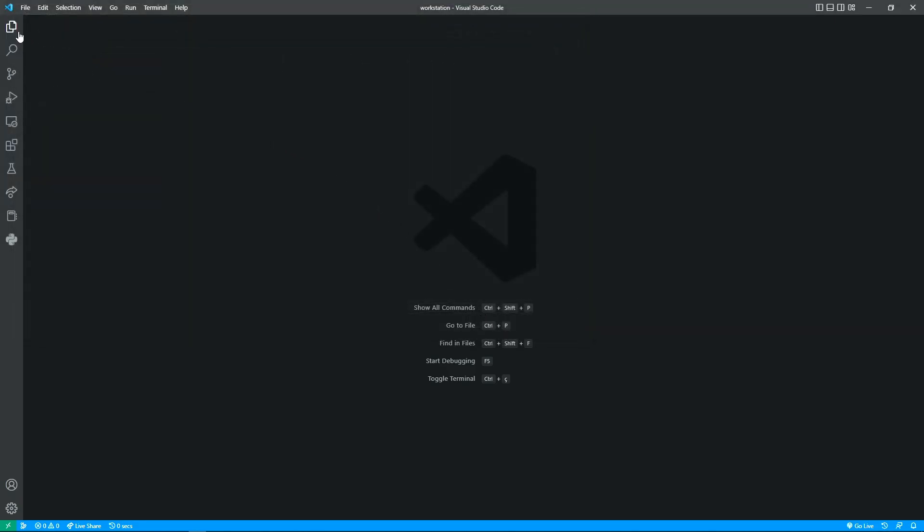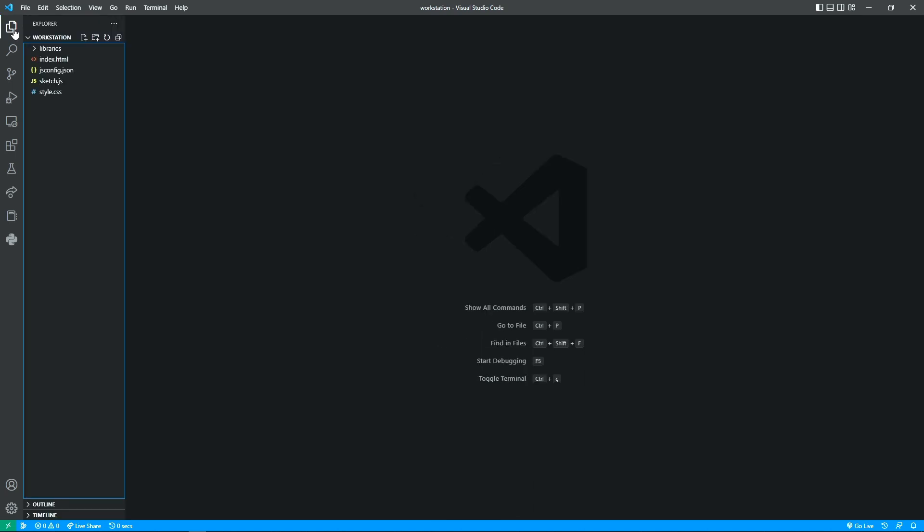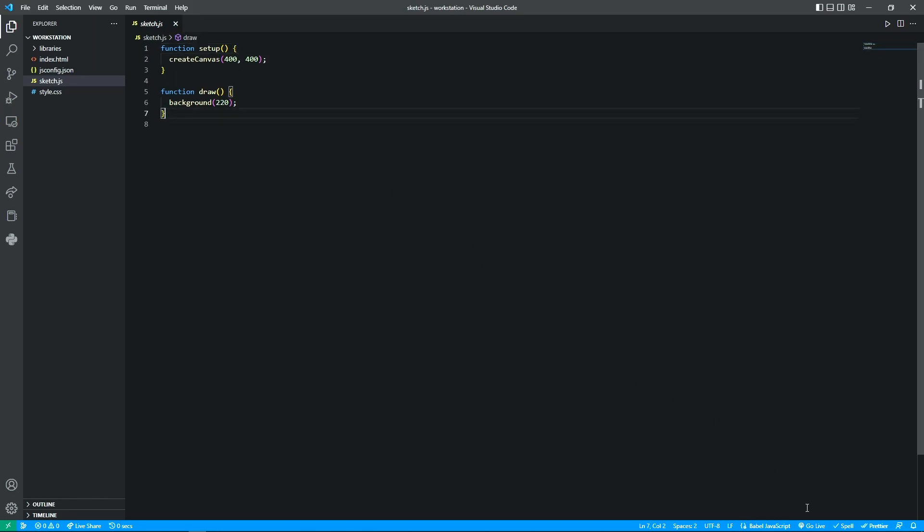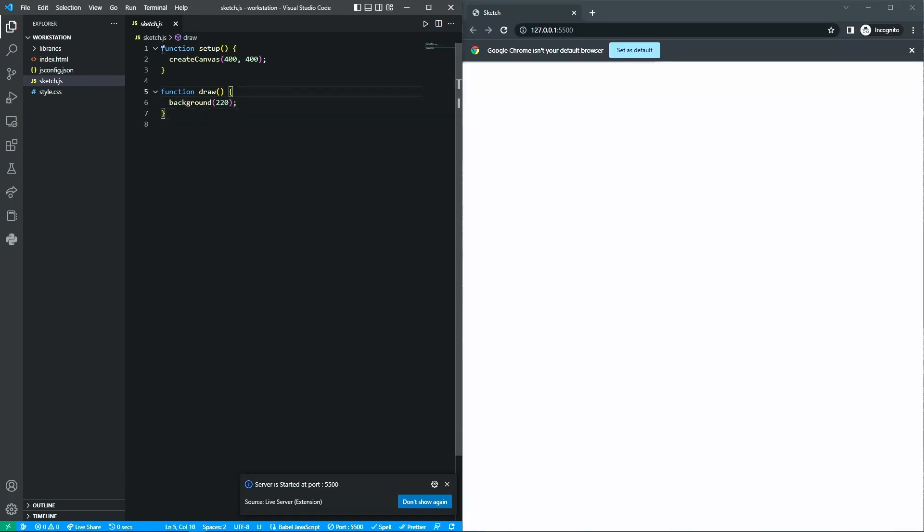You'll ask where you want to save this new project and boom, instantly creates all the files needed to start coding, a JavaScript file. After that, bottom right corner of the screen, go live. Visual Studio Code creates a proxy for a localhost service on your computer, opening your browser and a canvas to display the results of your code.